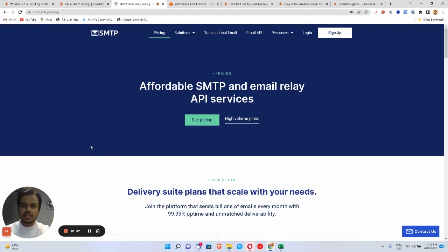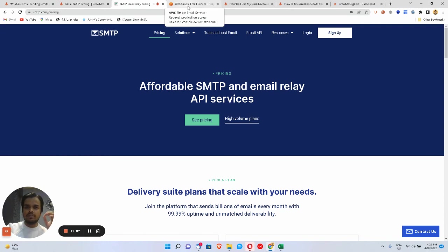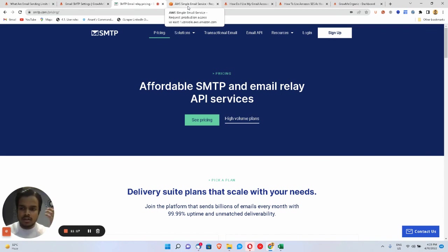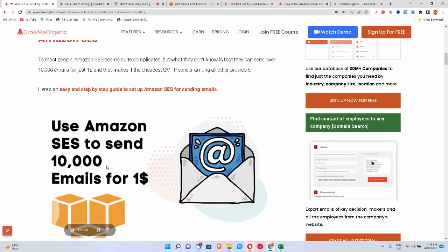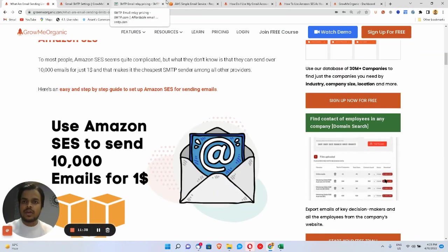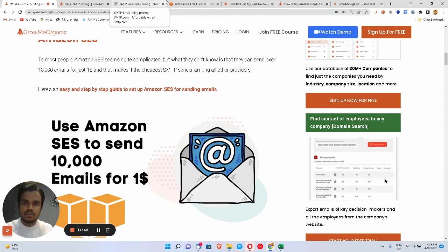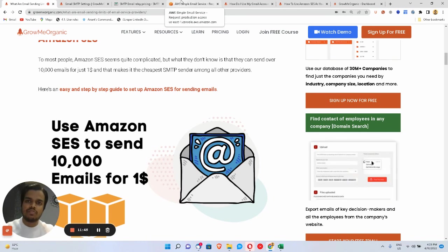In the description I'm going to add a link where you can get your own custom private SMTP server, where you don't have to pay per credit. With Amazon SES you pay one dollar per ten thousand emails, but if you want to go beyond that without paying per credit, you need to own your private SMTP server — and using that you can send emails at an even more affordable price. Drop any questions about SMTP in the comments and subscribe to the Grow Me Organic YouTube channel.